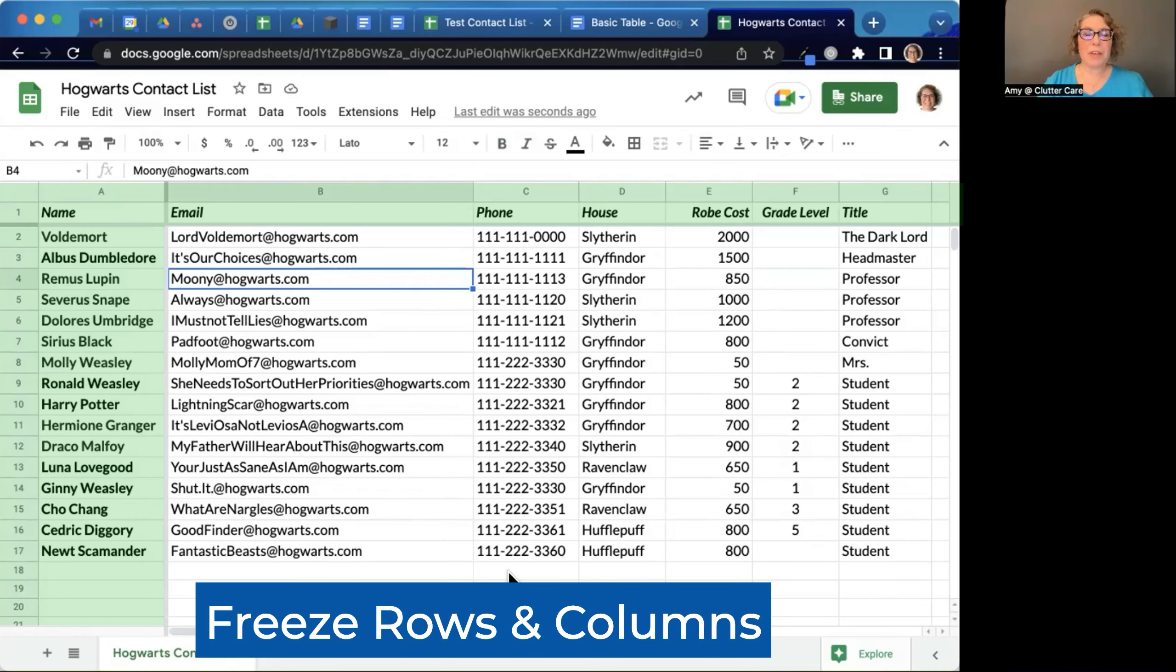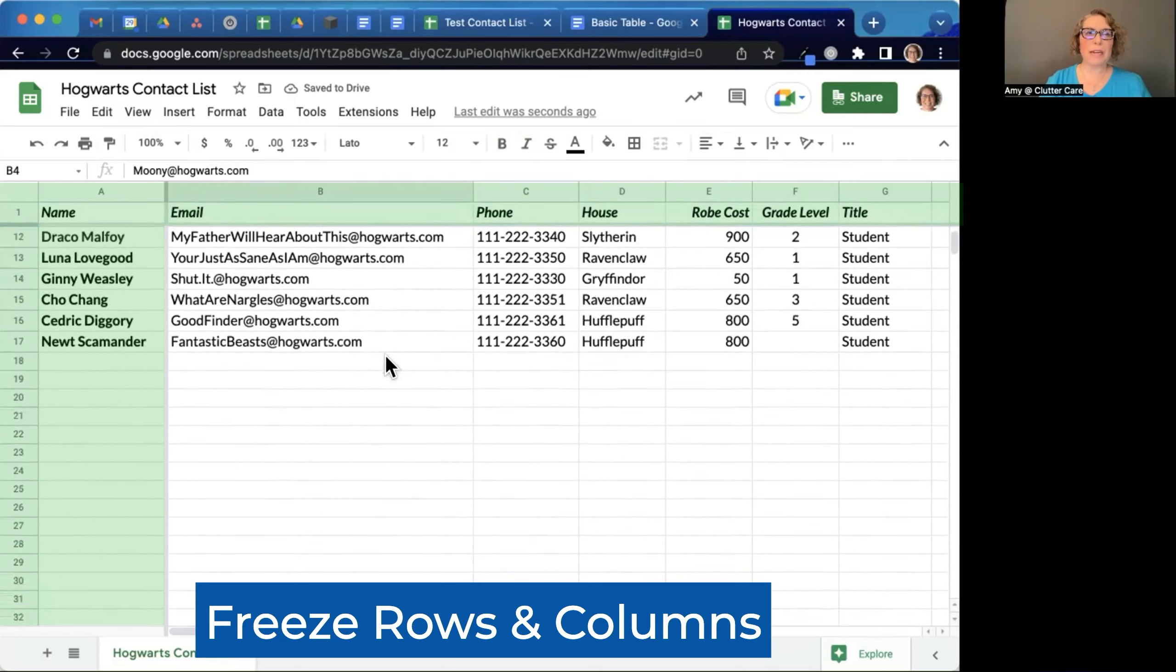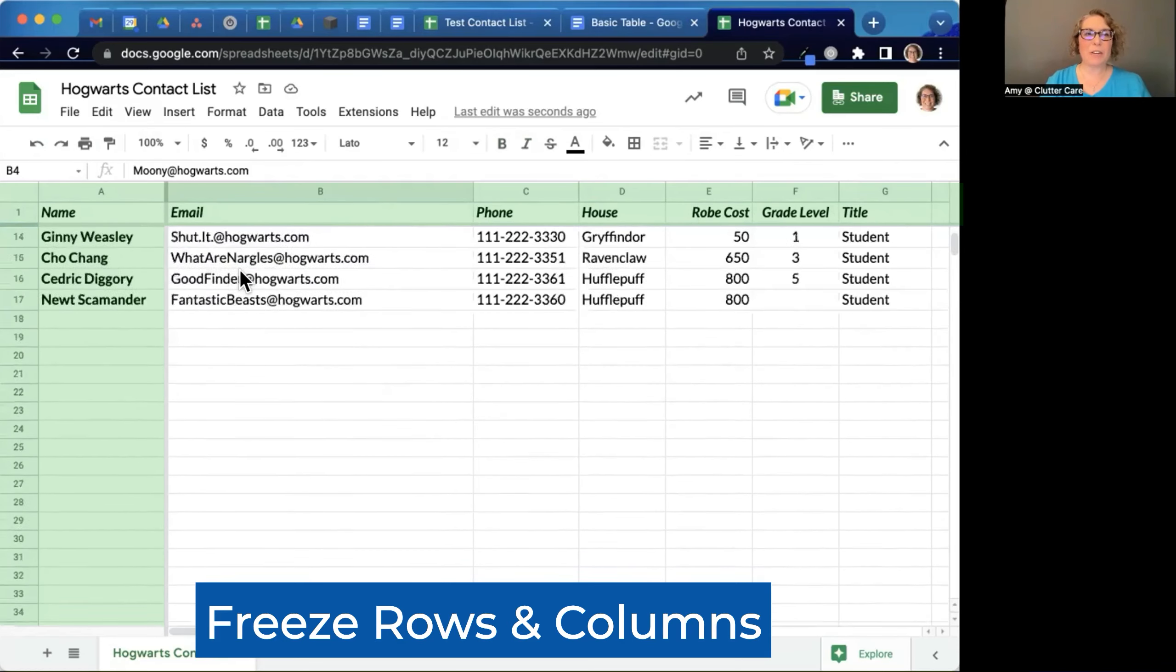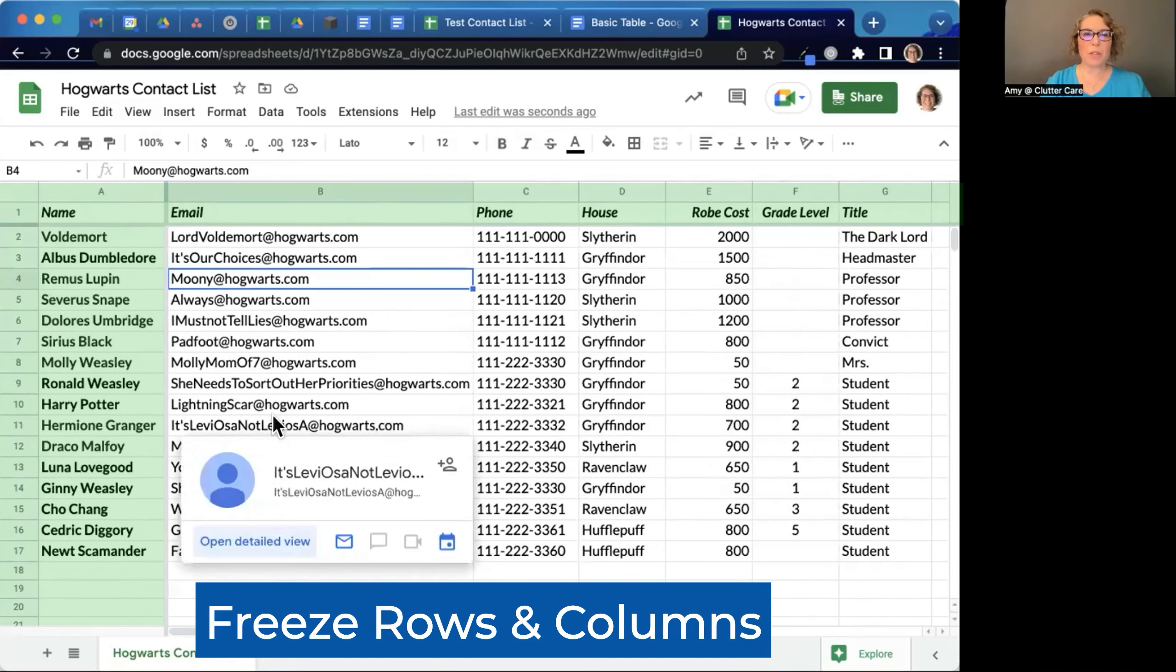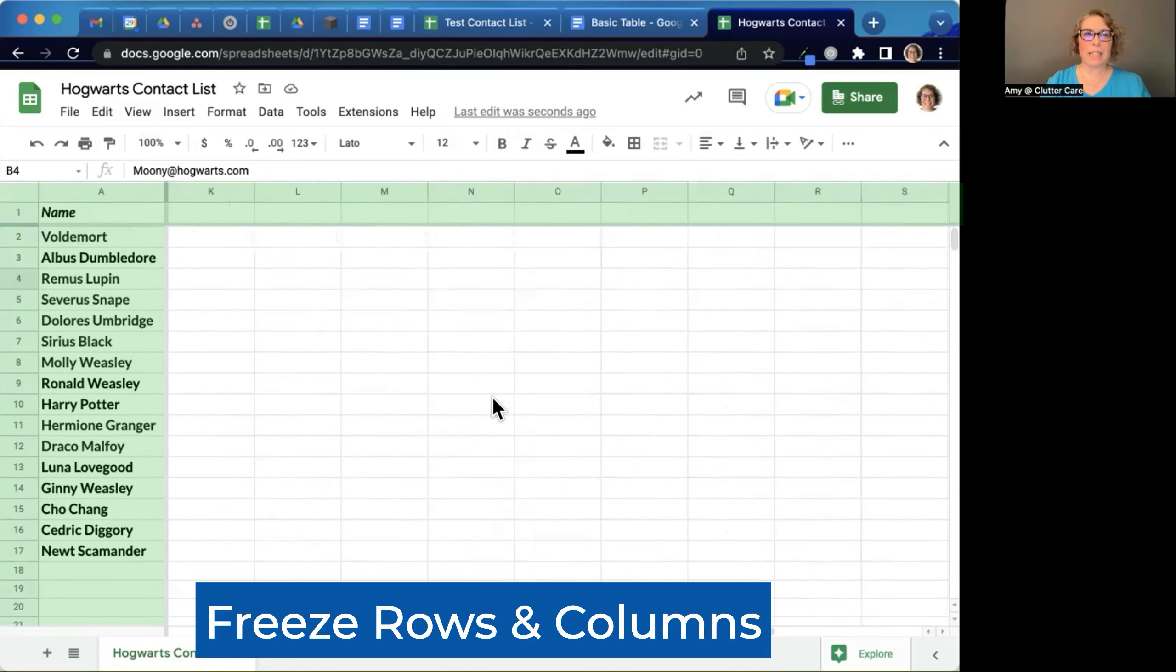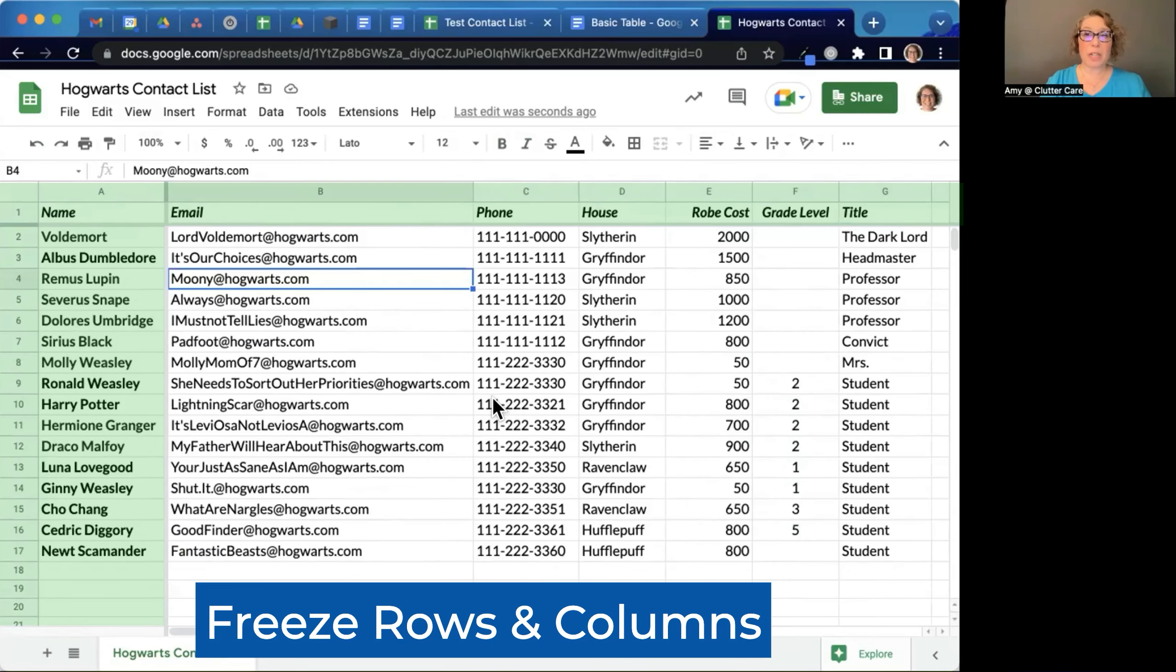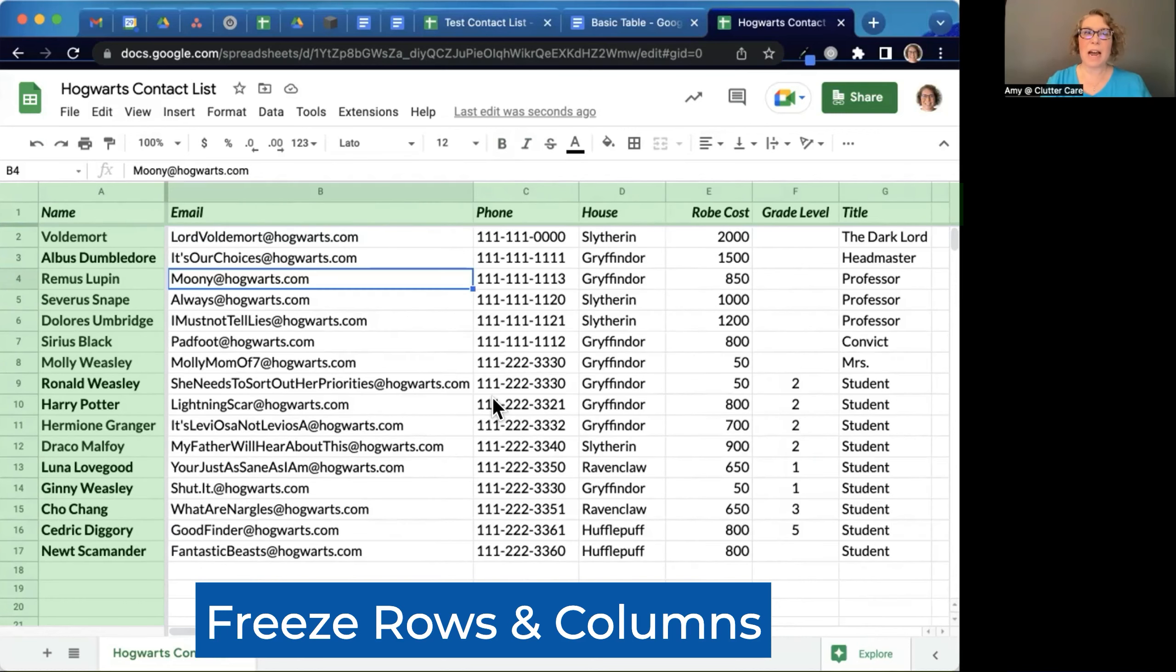Another thing that is very helpful is these freeze bars, which means that if I scroll down, my header row stays there. And I'll show you how to do that. And actually, I did that with the column as well. If I scroll to the right, the first column stays there. So if I have many, many columns of data to the right, my name always stays here or whatever's the first thing.